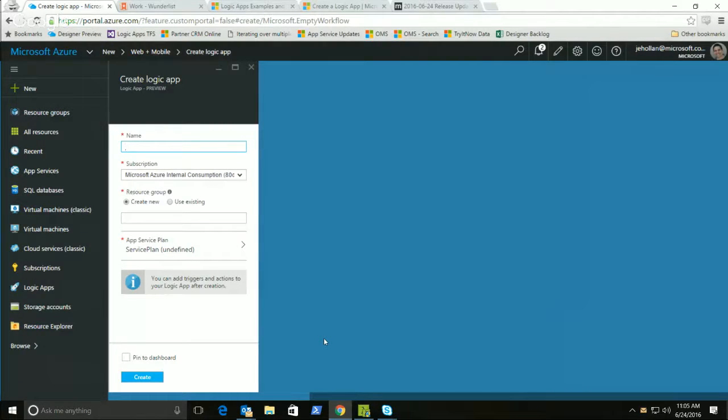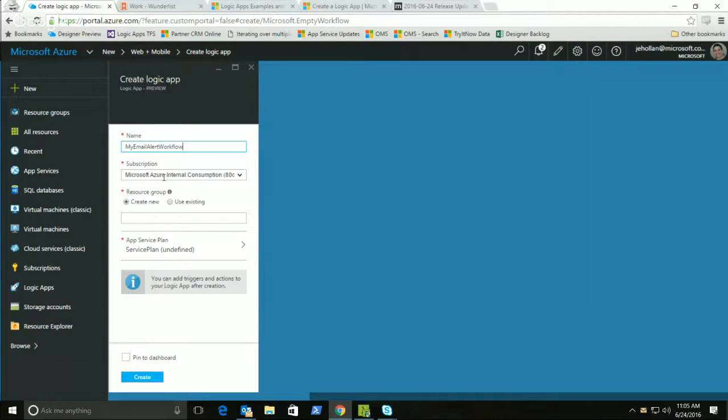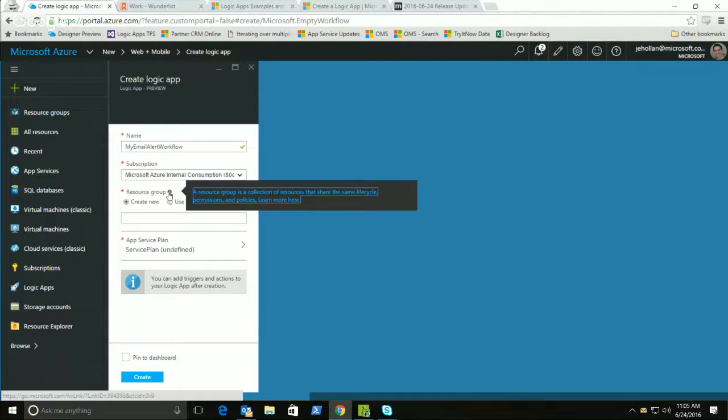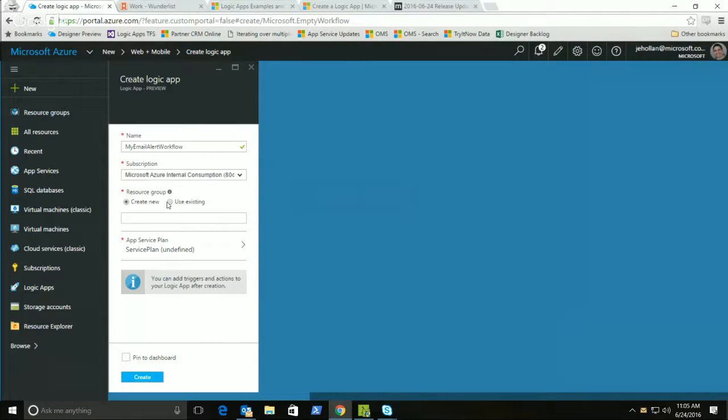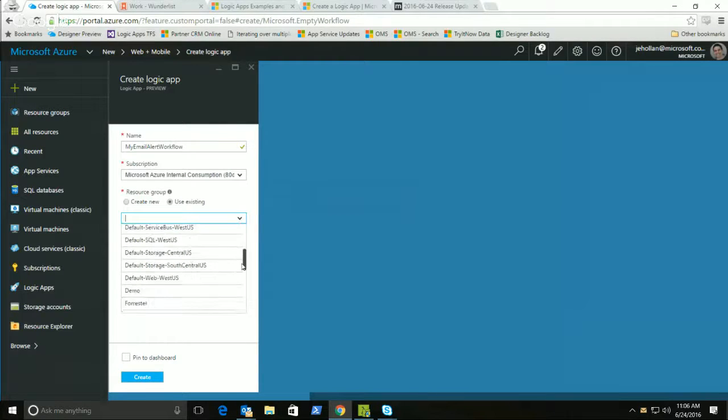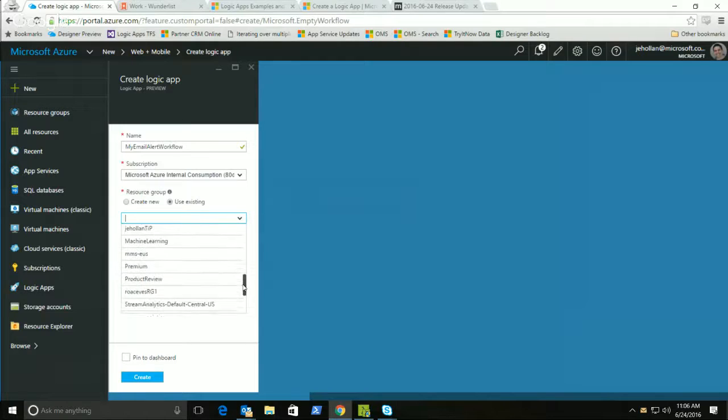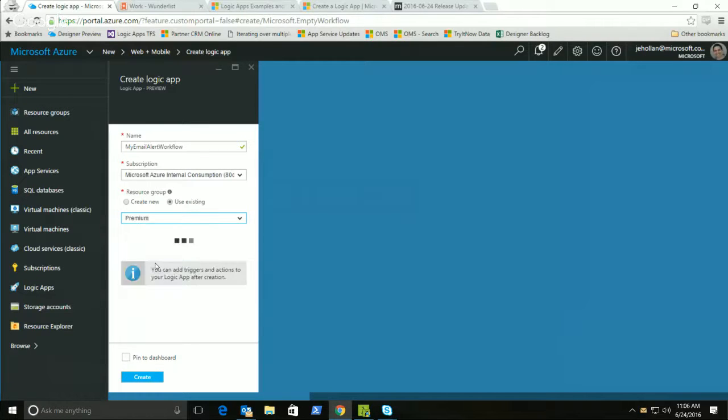Now, this is the blade that I need to configure to create my Logic App. It needs a name for the Logic App. So let's say my email alert workflow. It needs to know what subscription I want to use. I'm going to go ahead and use this subscription. It needs to know what resource group to put this in. Azure has all of your resources in different resource groups, which are containers of resources. In this case, I already have a resource group I want to use. Let's go ahead and use this one, which is a premium app service plan.